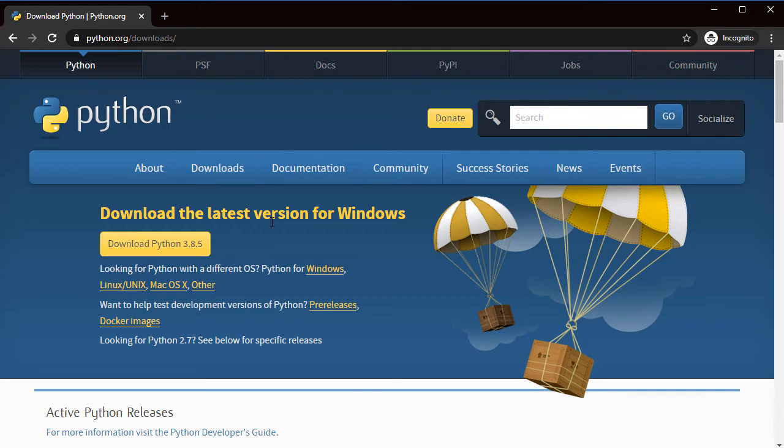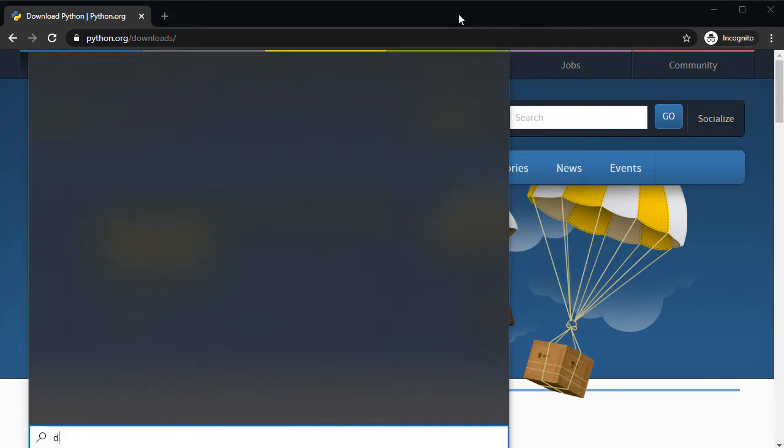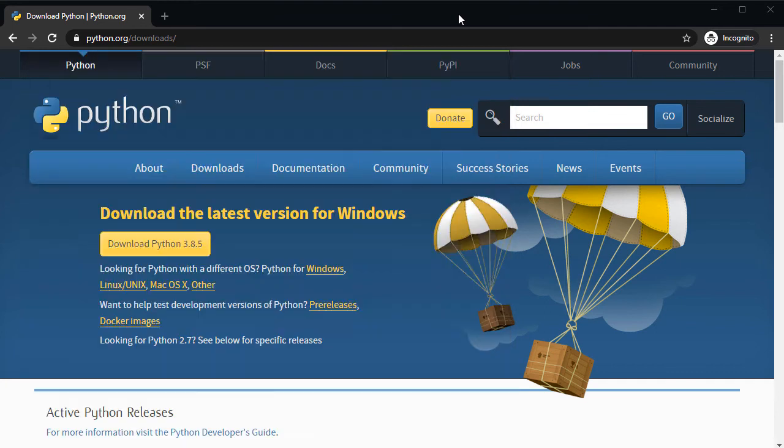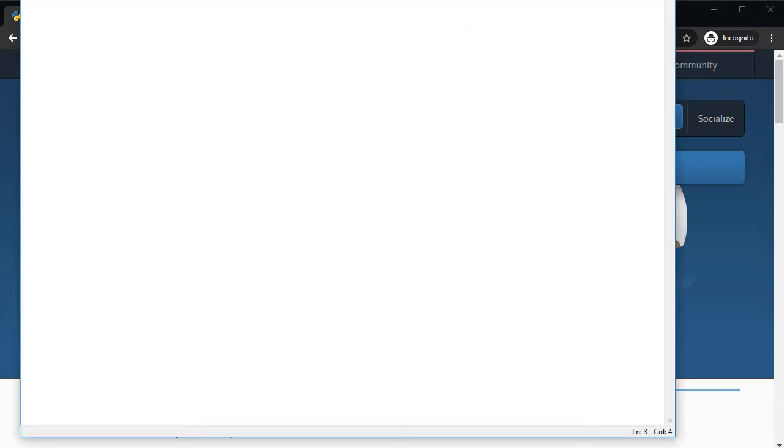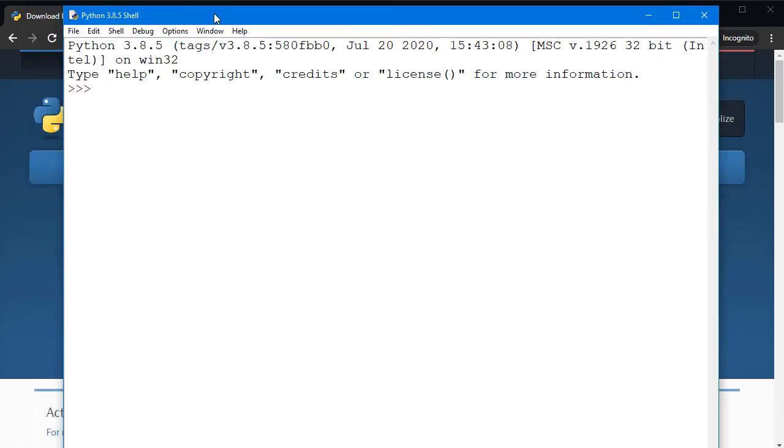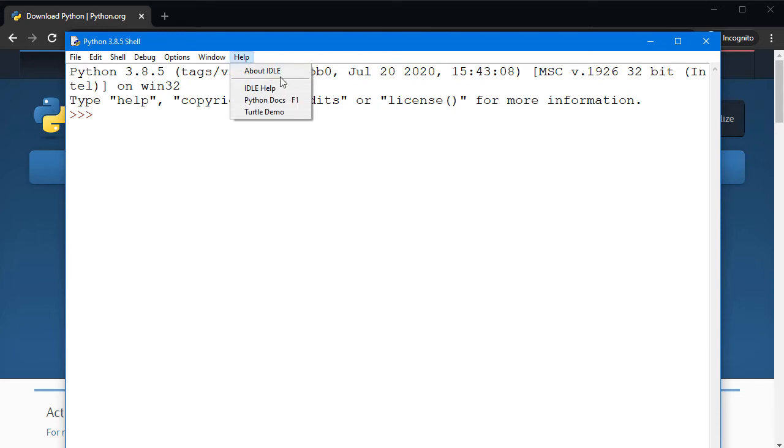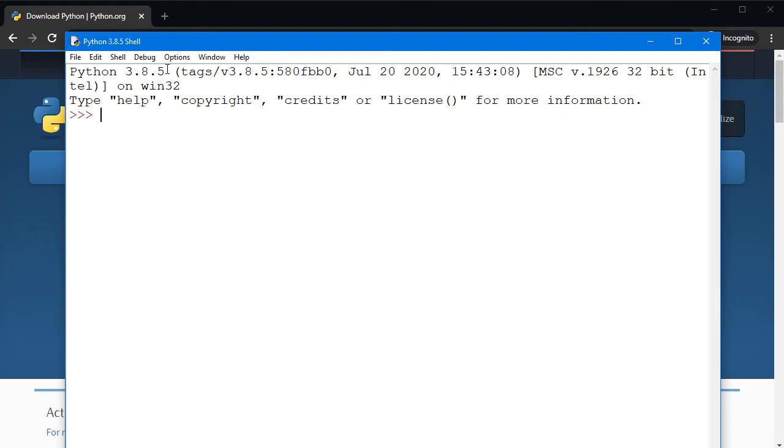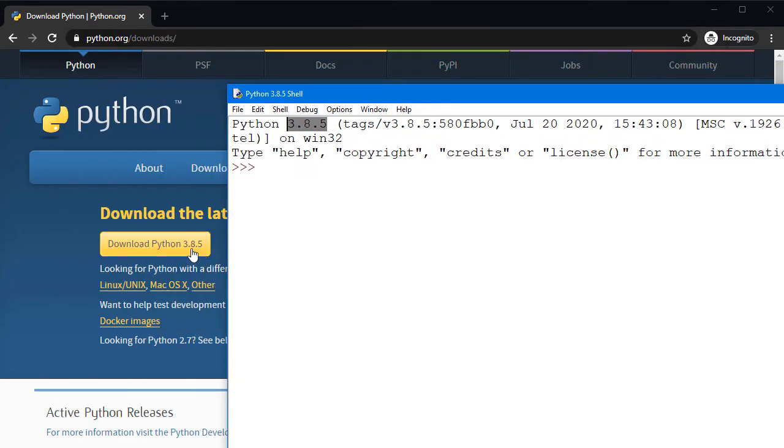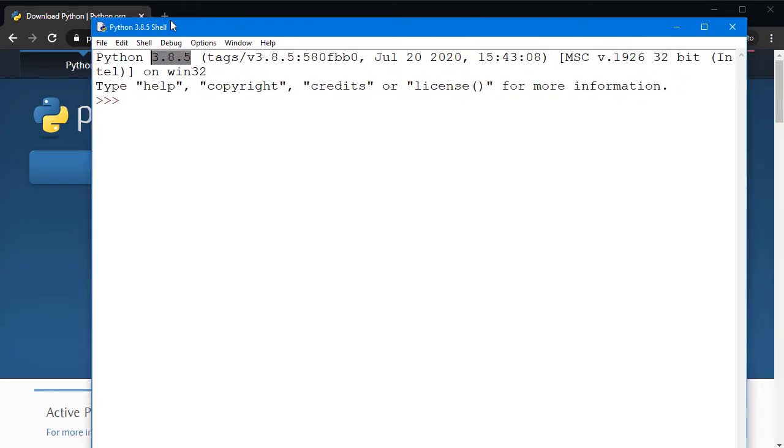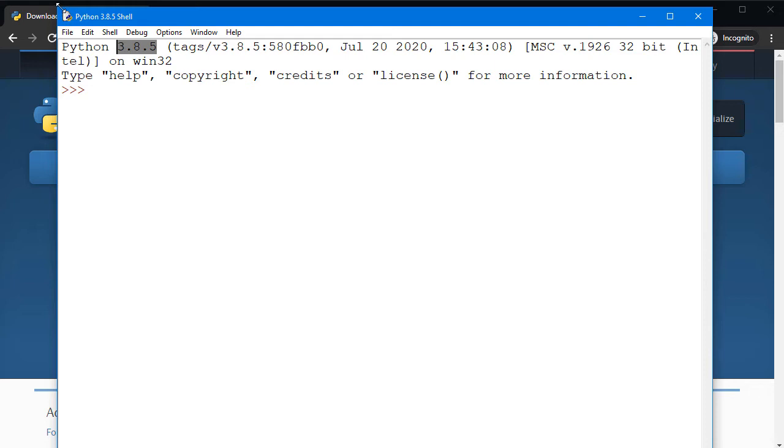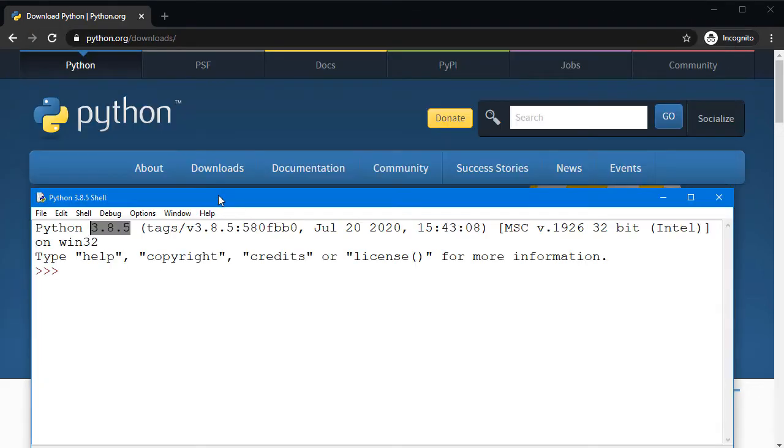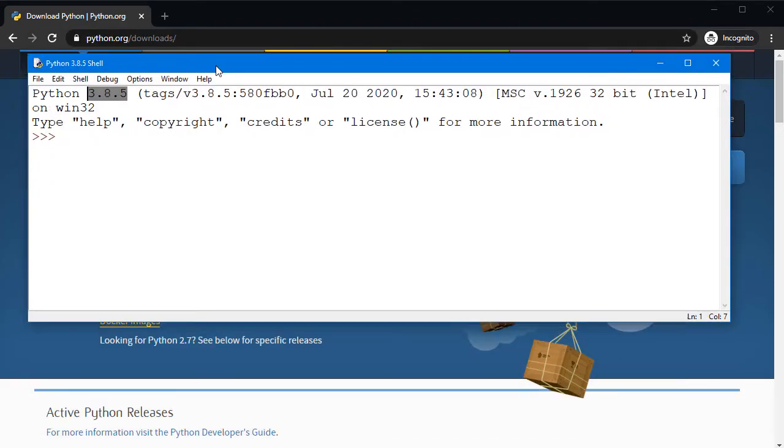Once you have installed, Python provides us with the default IDE they call it IDLE. Let me go to start and just type 'idle' and it brings up this menu. IDLE is actually short for Integrated Development and Learning Environment, and this is using the latest 3.8.5 version that I have installed on my laptop.